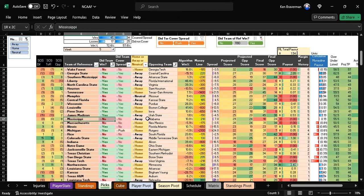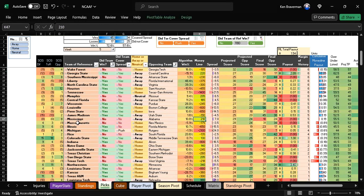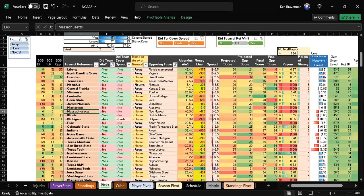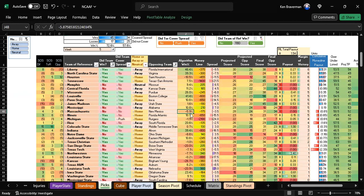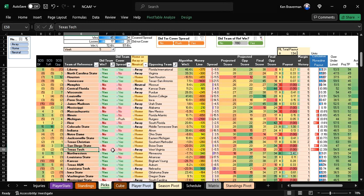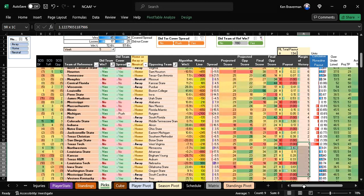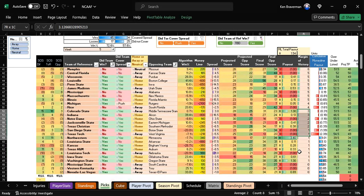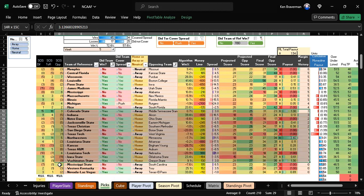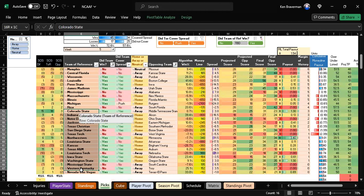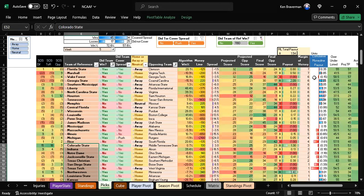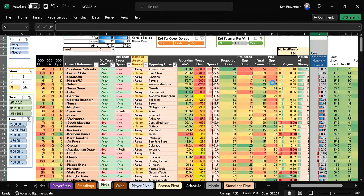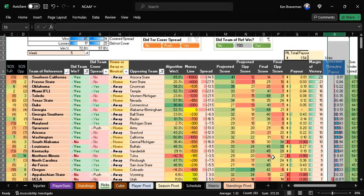Massachusetts lost in overtime, another super close one. I don't think the algorithm did a bad job here. Notre Dame could have won. San Diego State covered. Anything where the game is less than three points—these games—you can't really have a good gauge on the winner.